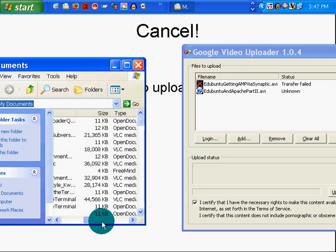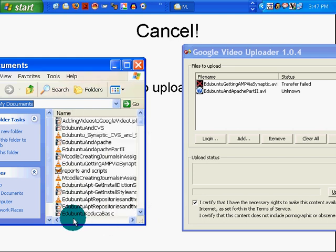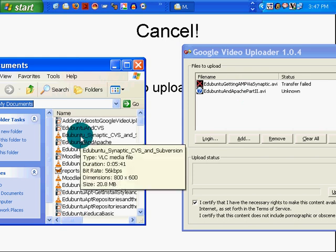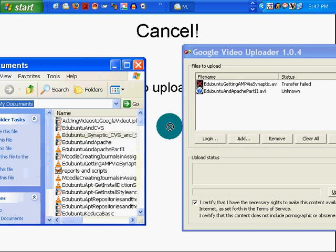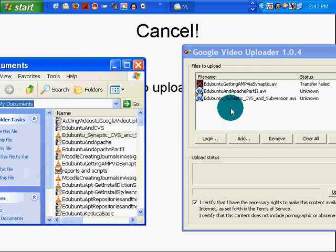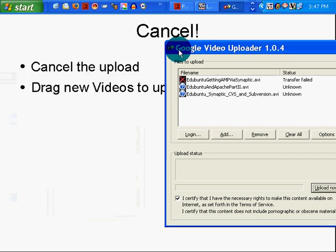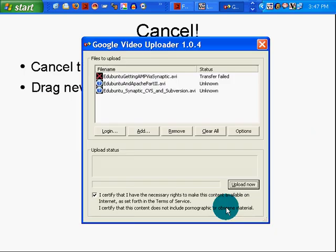So, there's my video right there. Edubuntu and Synaptic CVS. Click drag. Boom. Close that. Now I can click Upload Now.